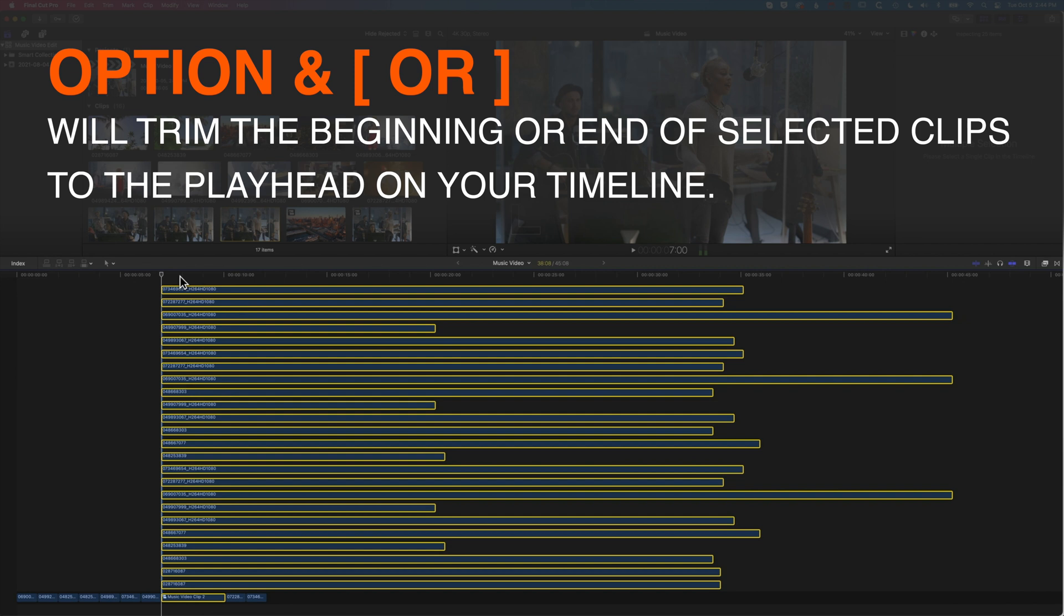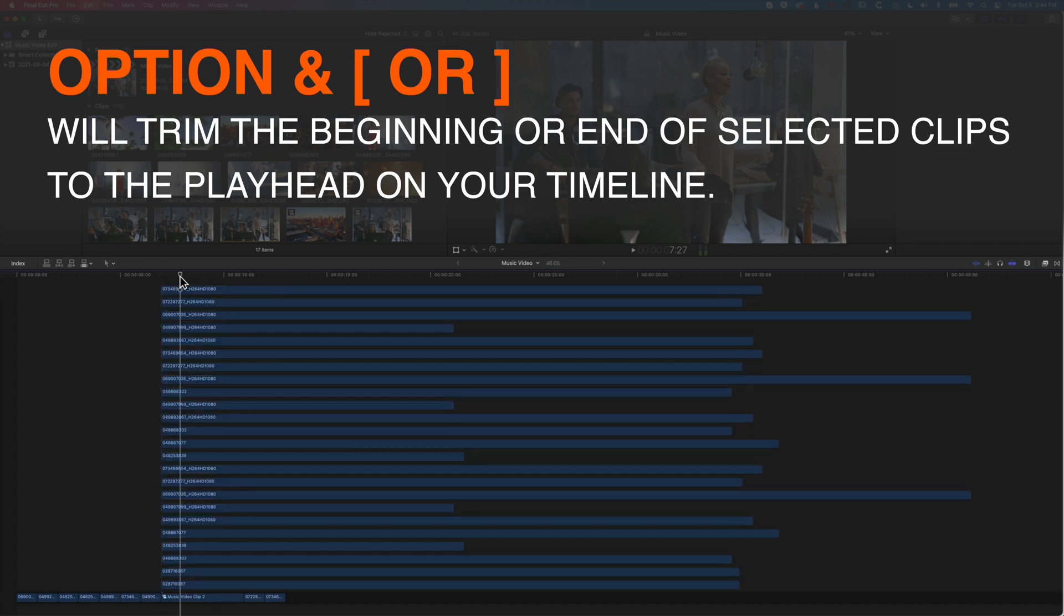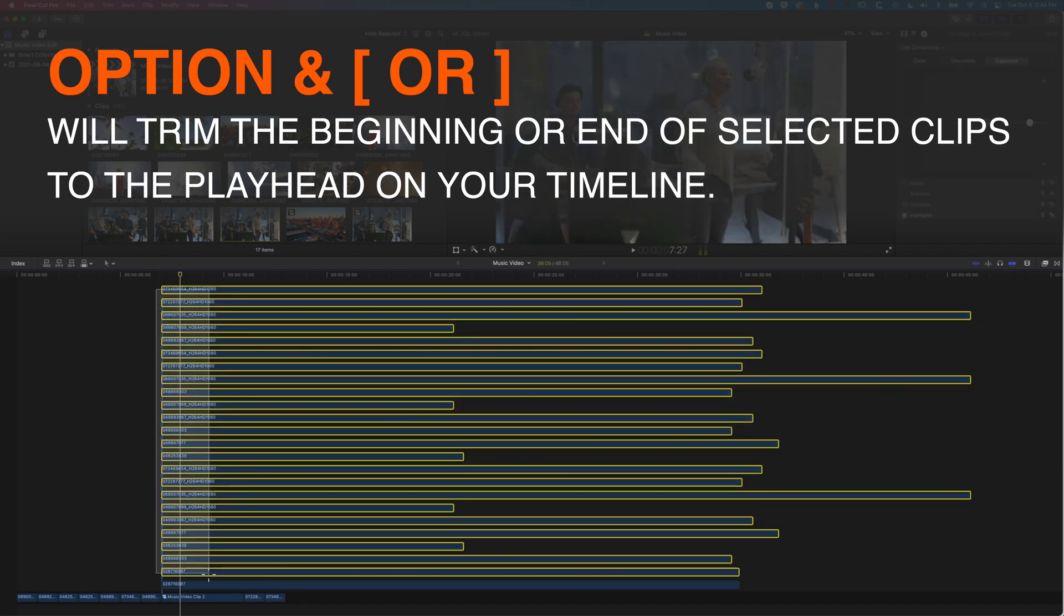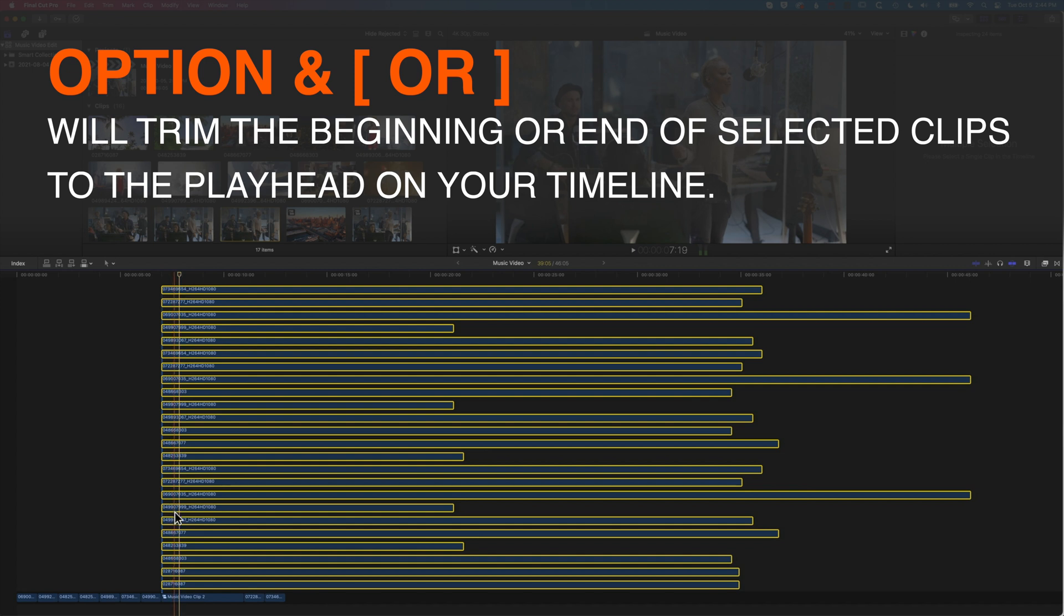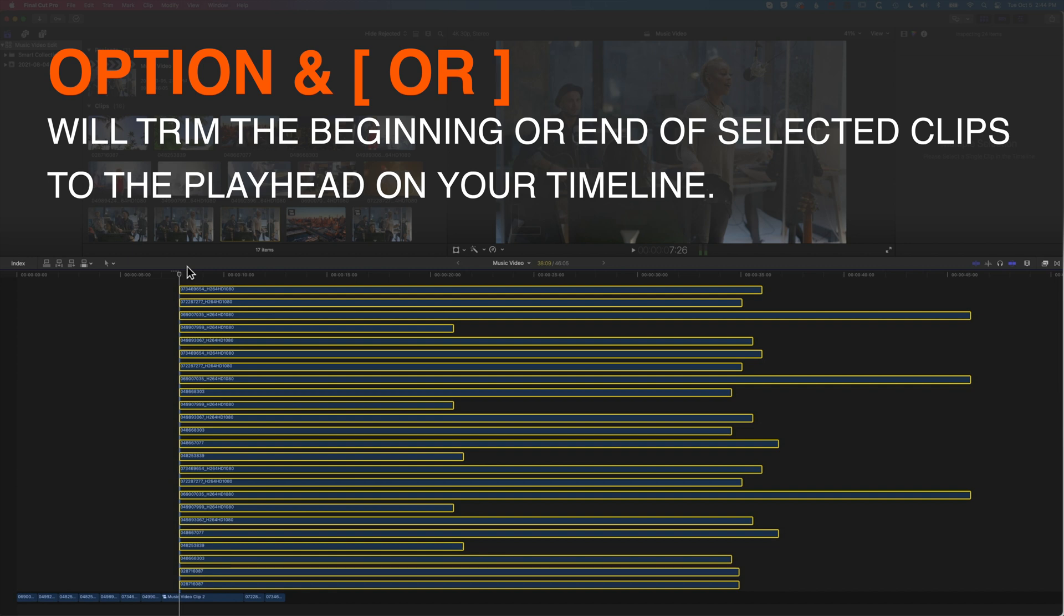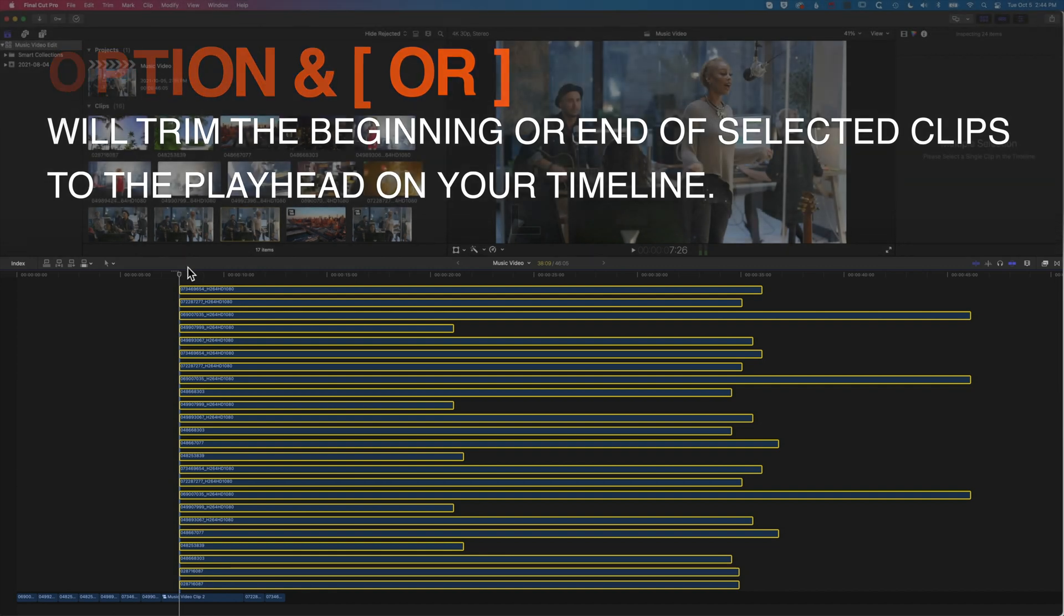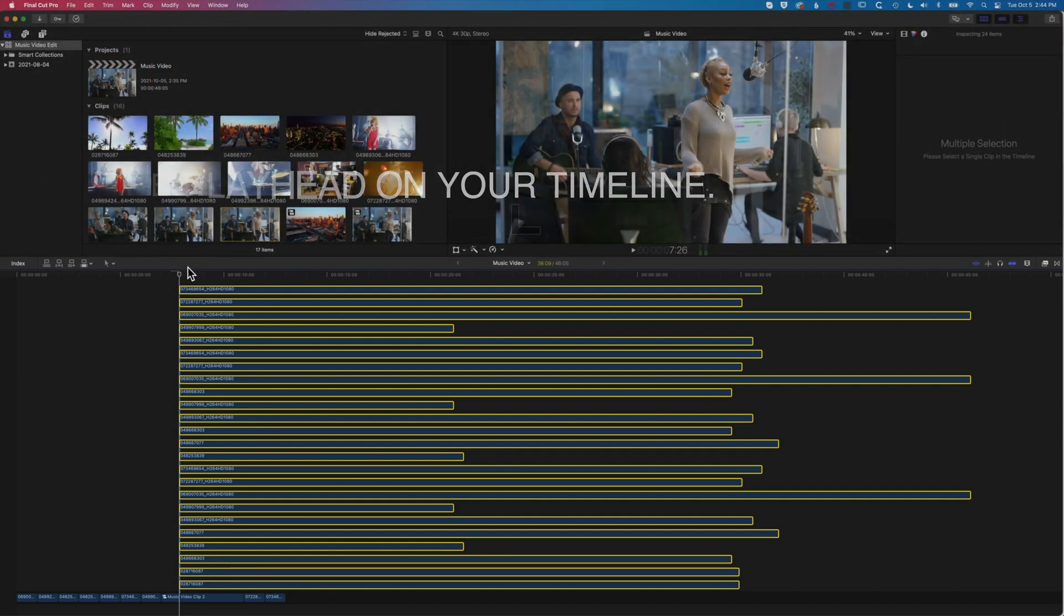It trims a little bit differently because the clips are moving backwards, but if we just do it for these topmost layers, you'll see what's happening. I've left the base layer untouched there. Option and the left square bracket, and you can see it will trim to that point in the timeline.